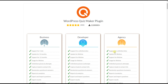Hi everyone and welcome to our YouTube channel. In today's video tutorial we will discuss the premium version features of the Quizmaker plugin. We will understand the differences between the packages and discuss each feature listed here. There are three main premium packages you can choose from: business, developer, and agency packages.